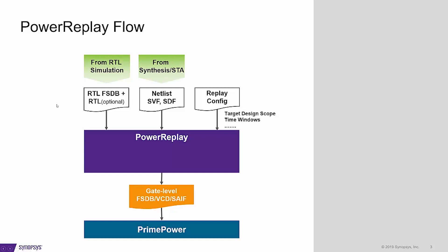This flow diagram shows how it works to get the gate level simulation result. It basically adopts RTL FSDB as stimulus and applies it to the gate level replay scene. No test bench is needed as PowerReplay will do that for you. You can also specify your own design scope and the time range. It is not necessary to always start from time zero, which is time consuming.